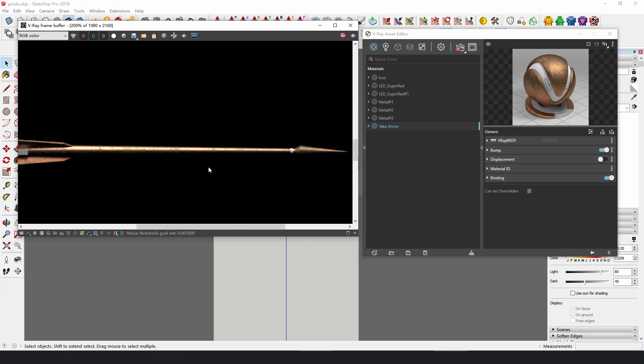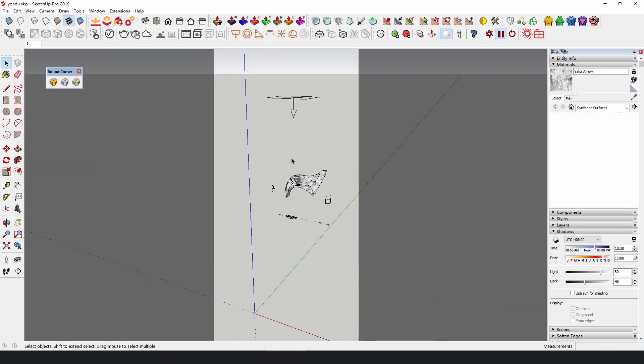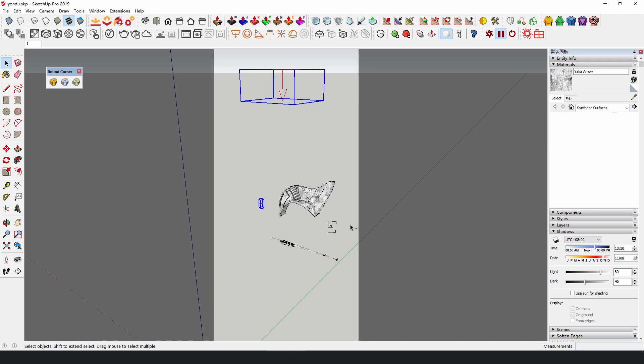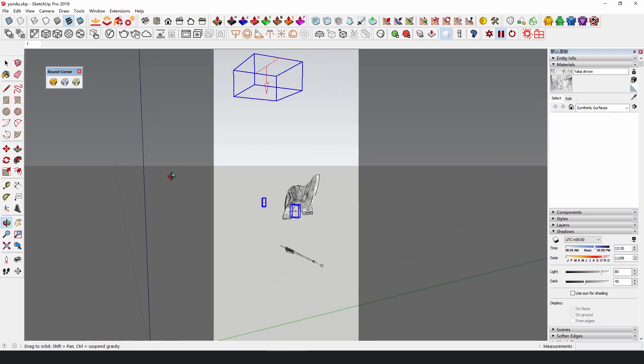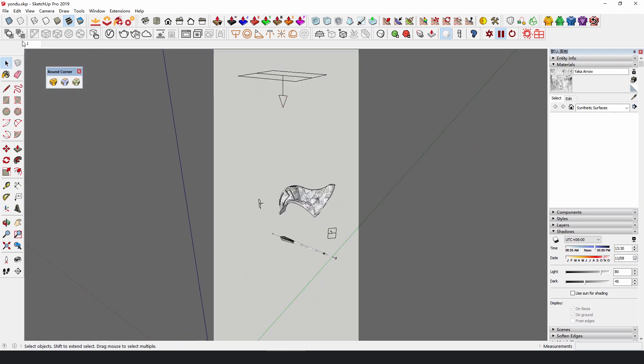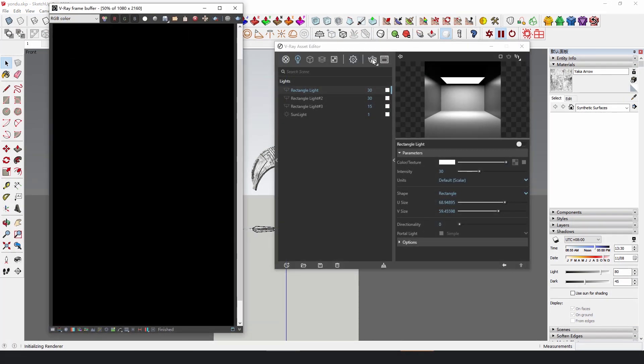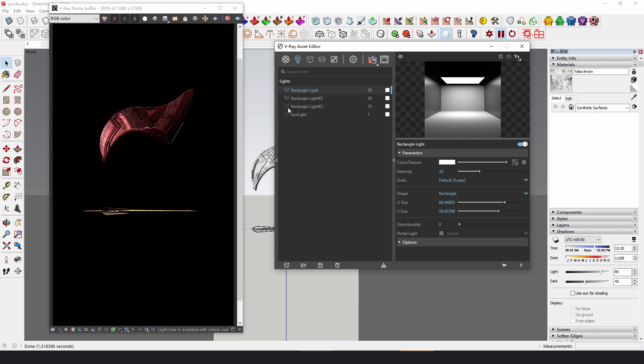Use three rectangle lights for the model, which are located at the top and the left and right sides respectively. The purpose of these lights is clear: to fully illuminate the model while creating contrast.